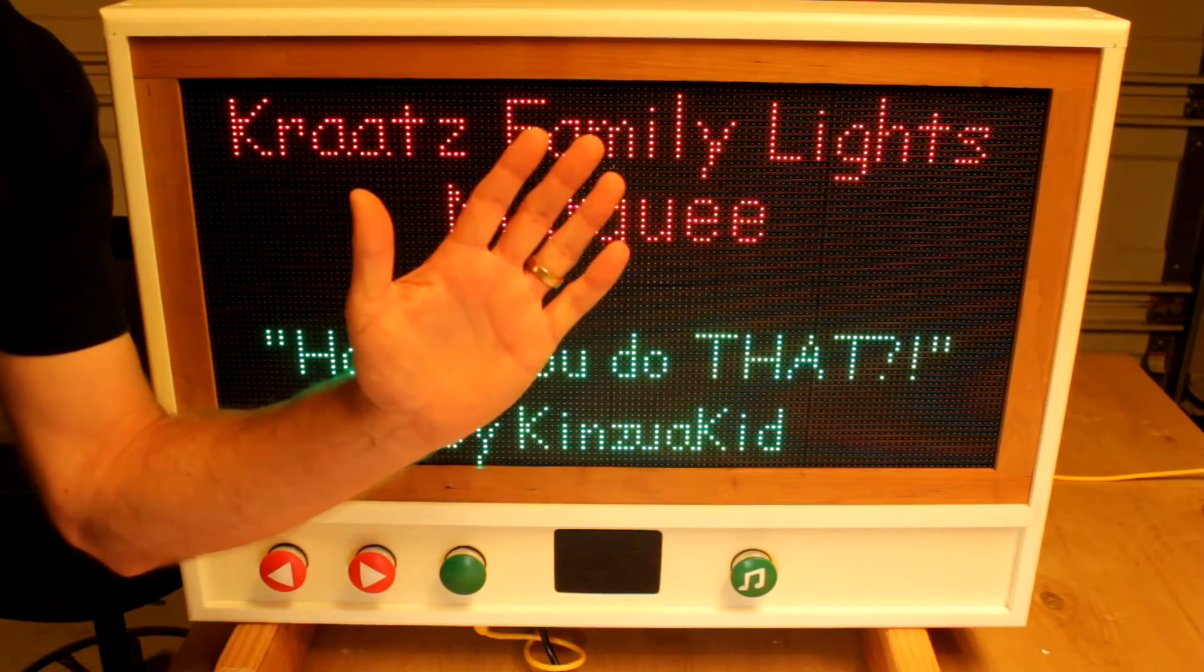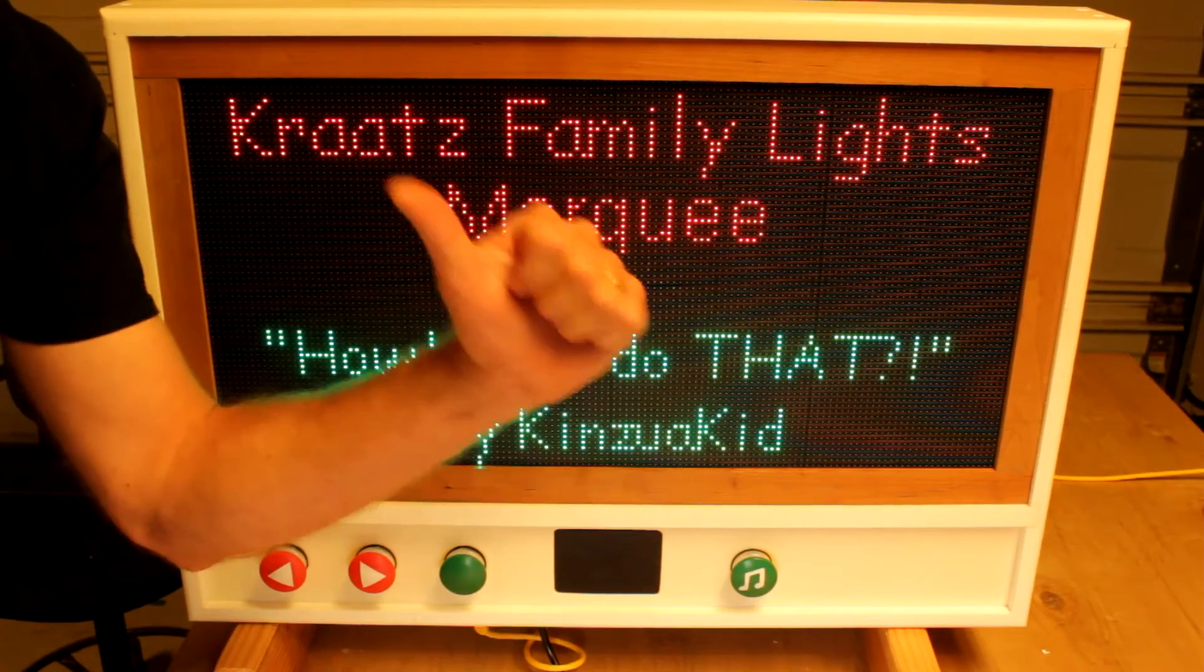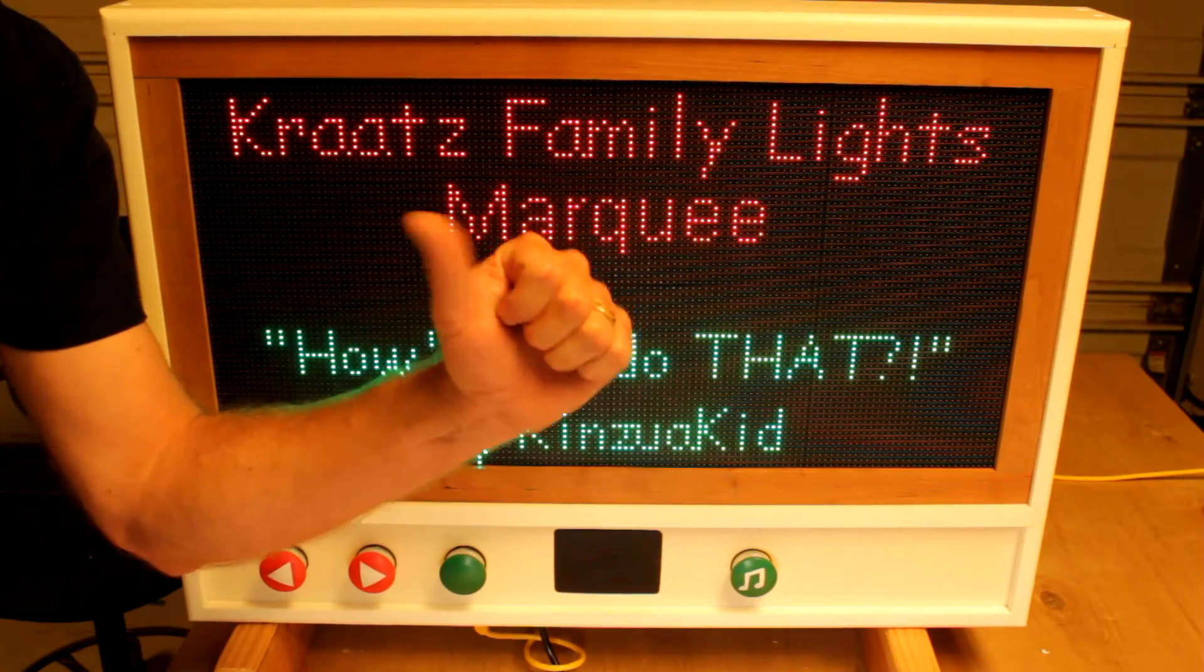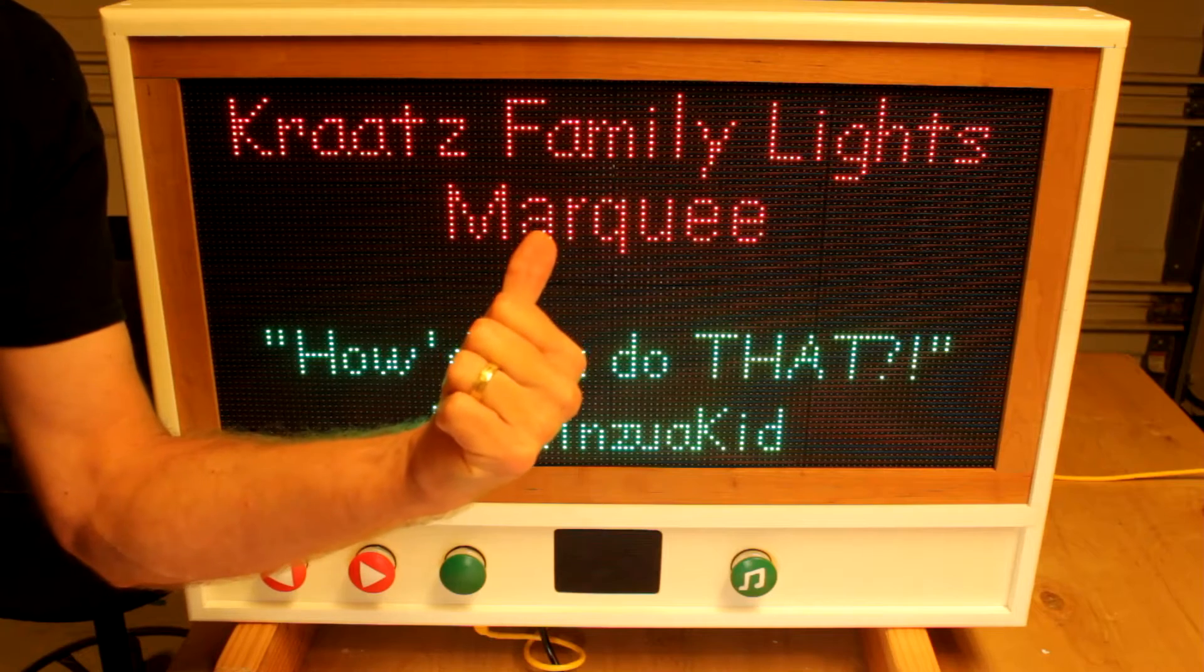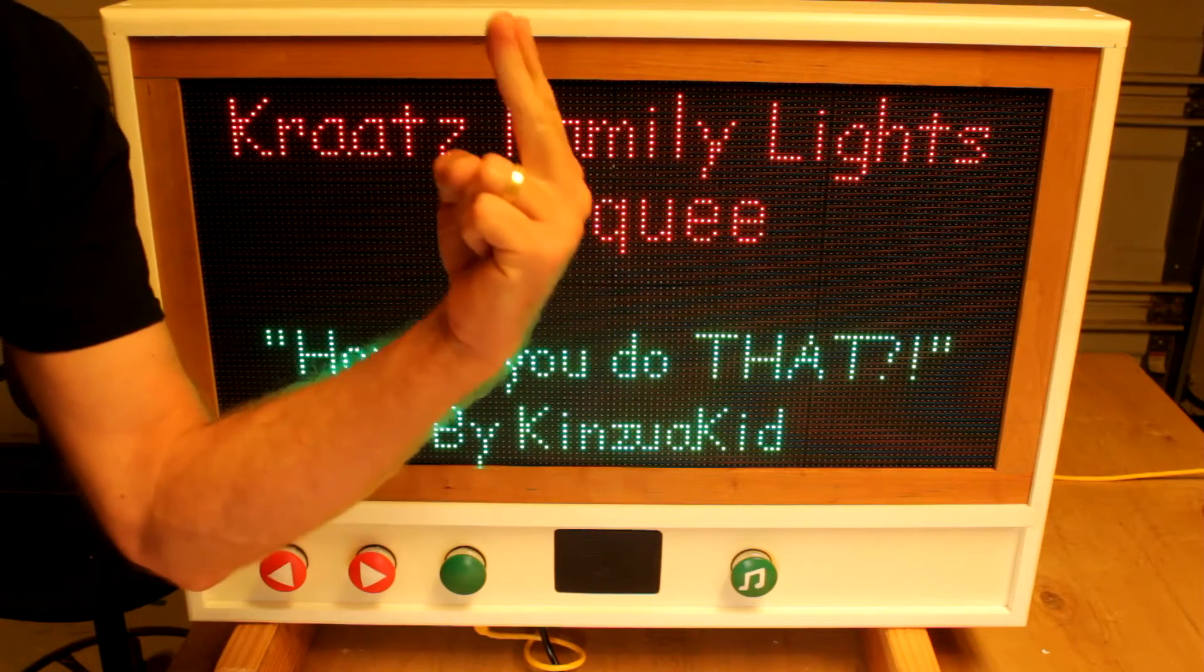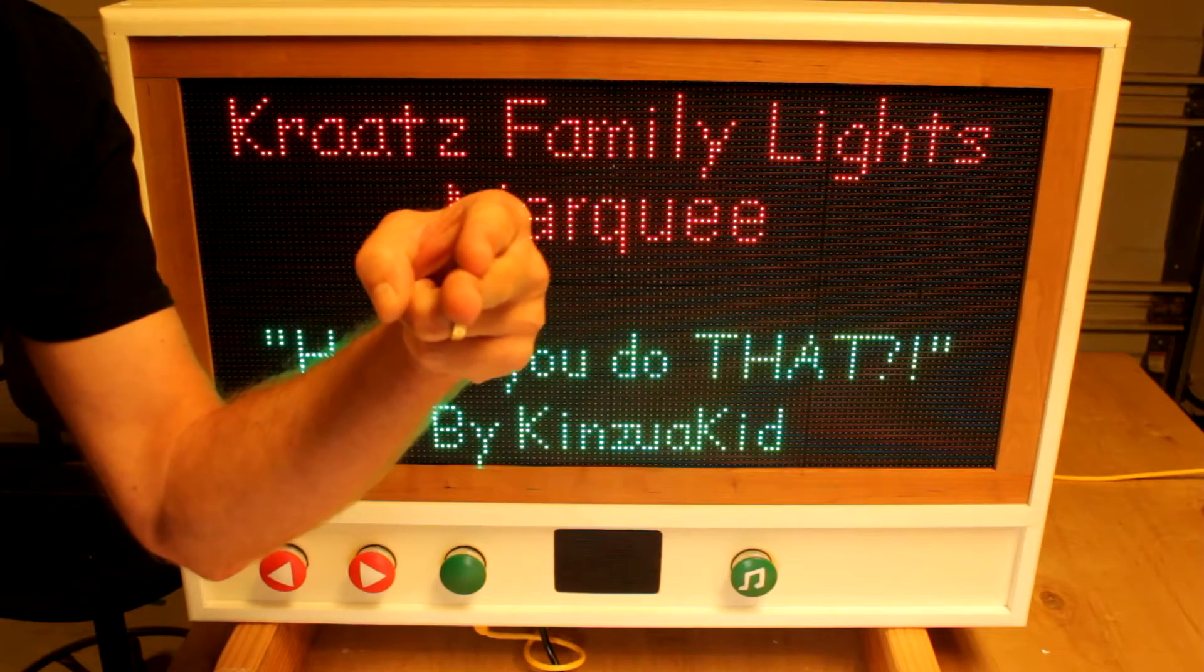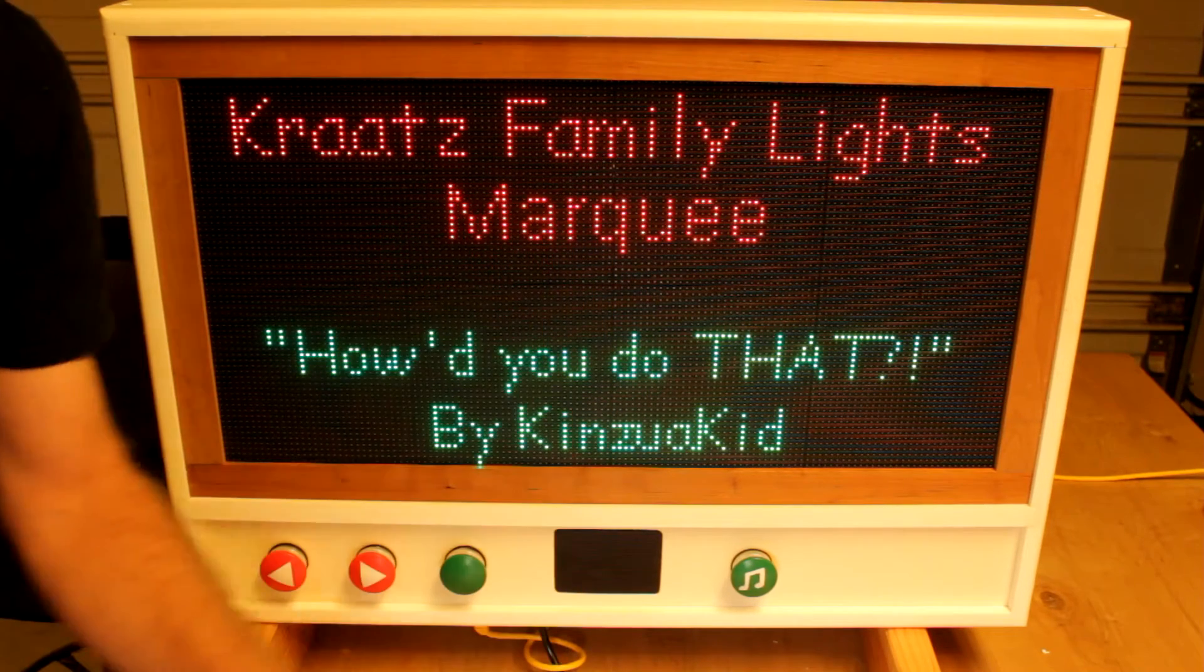Hey everybody, welcome to the shop. I'm the Kinzoo Kid. This is my Christmas Light Show Marquee, and I'm going to show you how I built it.